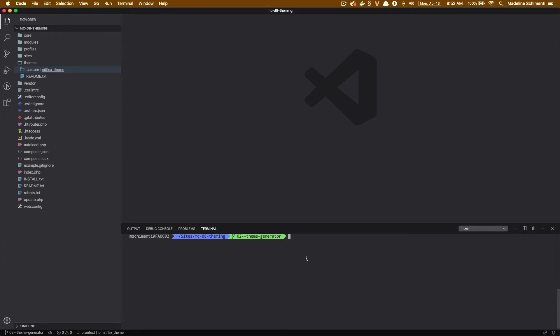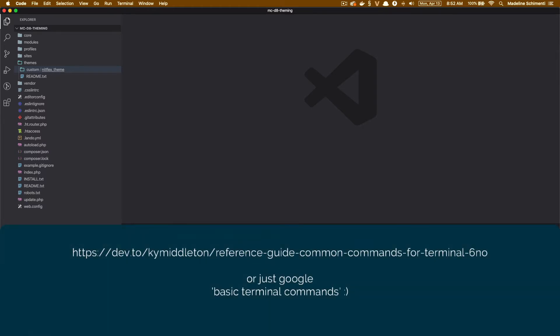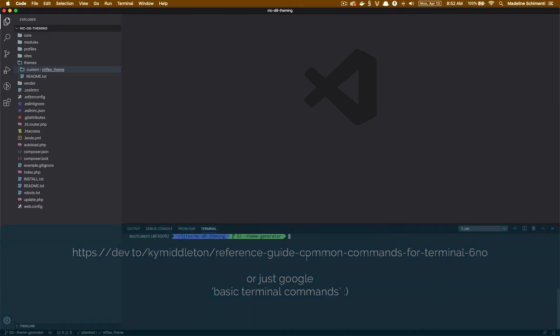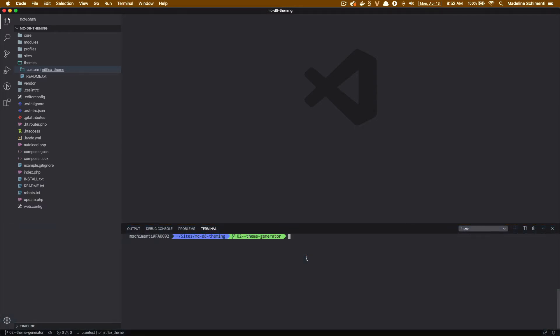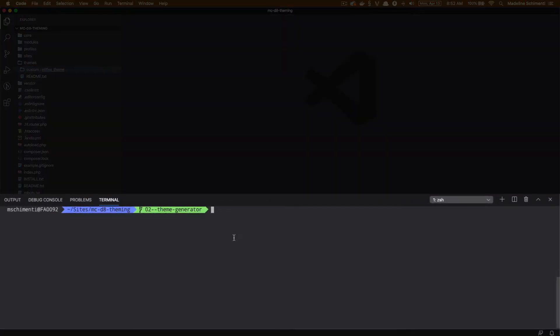To use the theme generator, we are going to use the command line. I like to use the terminal that's built into VS Code, but you can use your favorite command line interface. If you haven't used the command line yet, it's worth learning some basic commands to get started, because modern front-end development typically requires at least some basic command line usage. I'm going to use the command line to navigate to my new theme directory so I can run the theme generator.